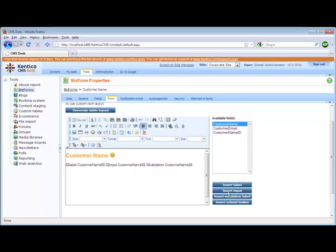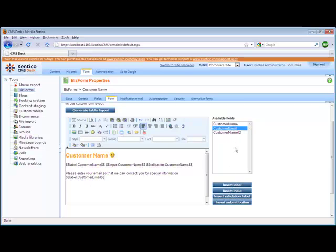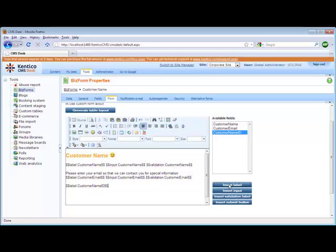And essentially this is creating the form for us. If we wanted to put a section that says 'Please enter your email so that we can contact you for special information,' we can then put in the email field with its input and validation. The validation is important to include because if you have criteria set on the field, it will automatically display it to the user. Once I'm done, I'm going to put my customer ID in and then insert my submit button.